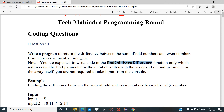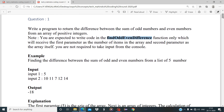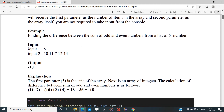The function name is findOddEvenDifference. We need to write the entire code in that function and return the value. We are not required to take input from the console. The main aim is to write the code inside findOddEvenDifference and return the result. The coding will be in C language.